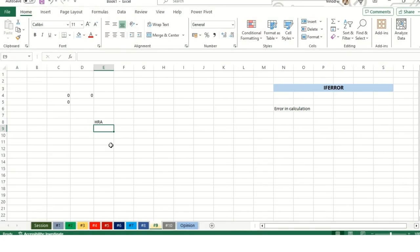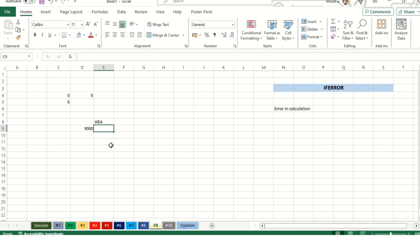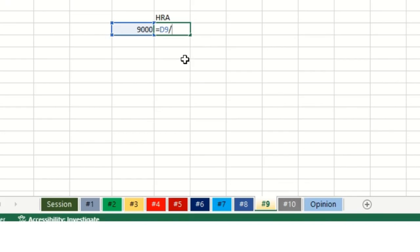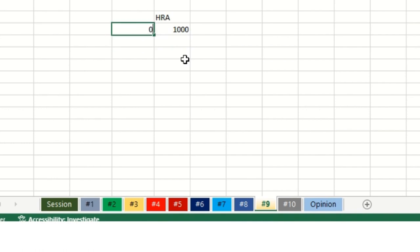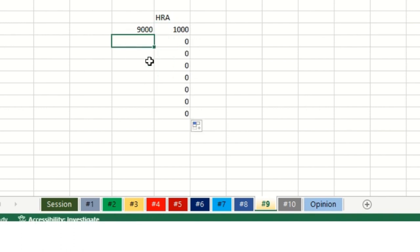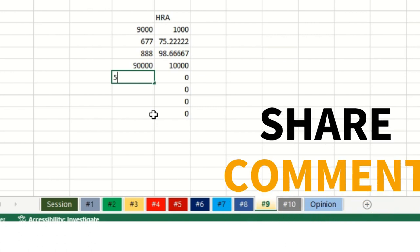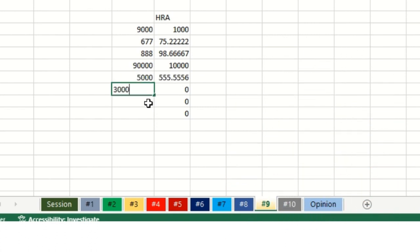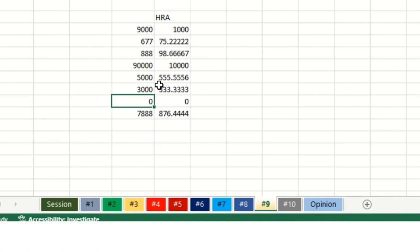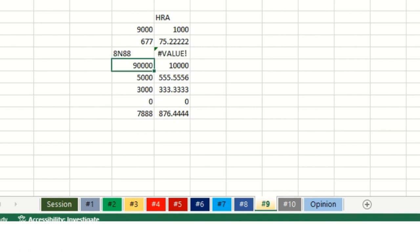Tip number nine. Error in calculation, so IFERROR function. Basically suppose I'm calculating HRA on the given salary and there is error. For that I need to plot some data first to make you understand how it looks. I'm dividing this value with 9 and adding some random value first. The IFERROR helps you identify if any error is available in the spreadsheet.